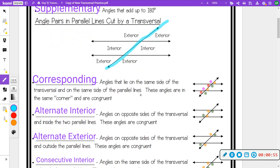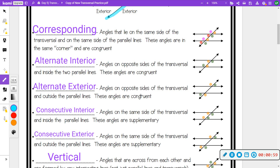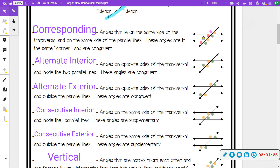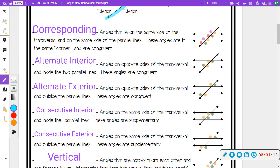Now looking at the different vocabulary words: the first one is corresponding. The purple angles are corresponding, the oranges are corresponding, the greens are corresponding, and the reds are corresponding. If these lines are parallel and we have a transversal, there is a relationship between angles that lie on the same side of the transversal and on the same side of the parallel lines — angles in the same corner are congruent. So purple equals purple; if one is 100 degrees, the other is 100 degrees.